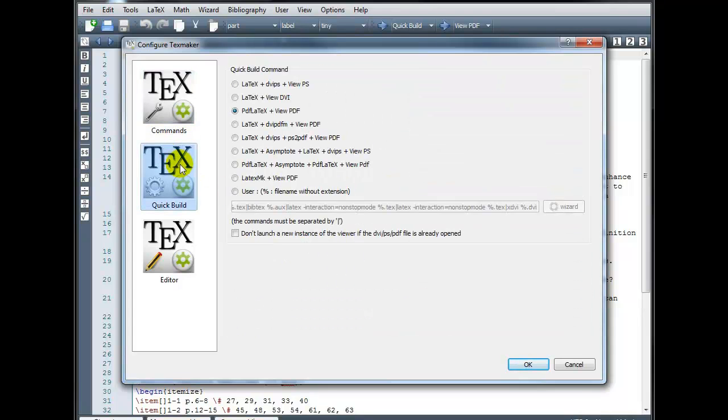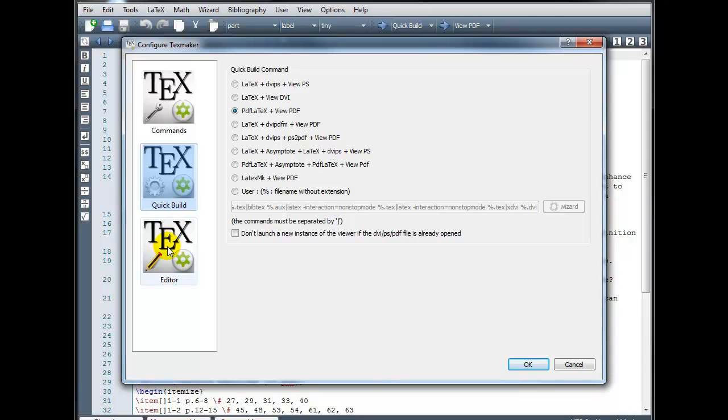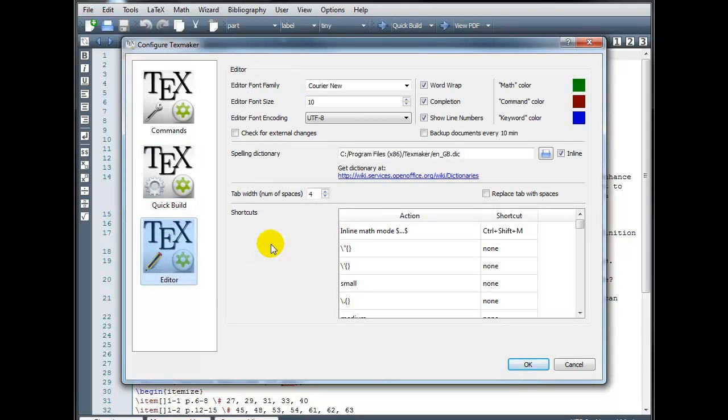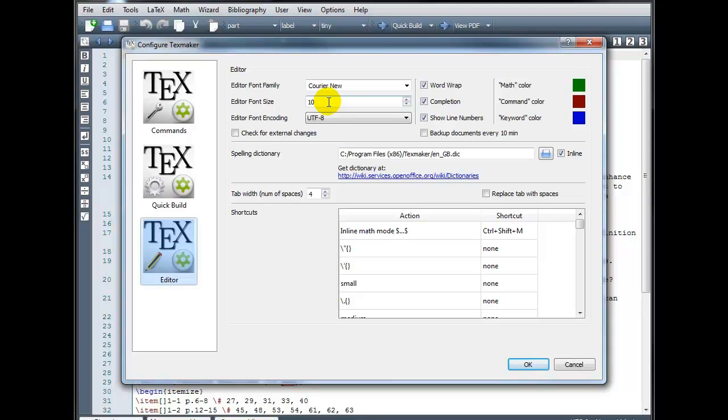Under Quick Build, you can choose the type of output. For me, that's PDF LaTeX, plus I want to view my PDF. And then under Editor, you can change the font and font size of the code. This is not going to affect your output document. This is just going to affect your source code. So if it's too small for you, you want it to be larger, you can increase that or decrease it so that you can fit more on your screen and so forth.